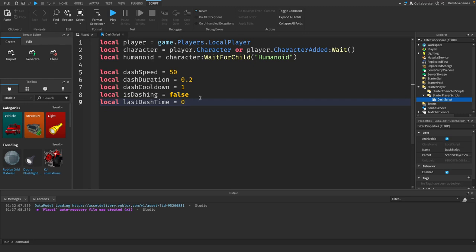Now let's create a function that will handle the dashing. This function will move the player forward quickly for a short period of time.